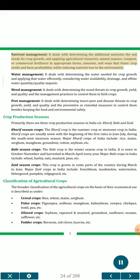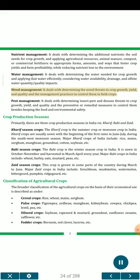Nutrient management deals with determining the additional nutrients the soil needs for crop growth, and applying agricultural resources — animal manure, compost, or commercial fertilizer — in appropriate forms, amounts, and rates that foster crop yields and farm profitability, while reducing nutrient loss to the environment. Water management deals with determining the water needed for crop growth and applying that water efficiently, considering water availability, drainage, and off-site water quantity and quality impacts.